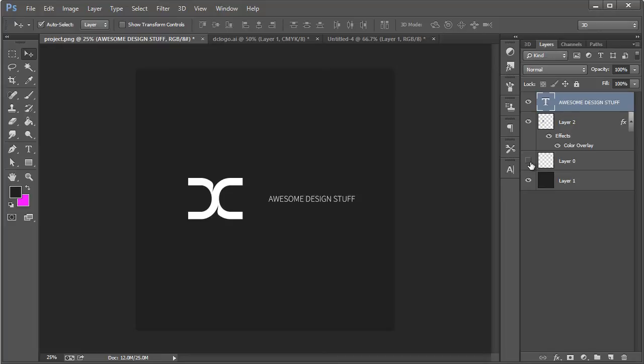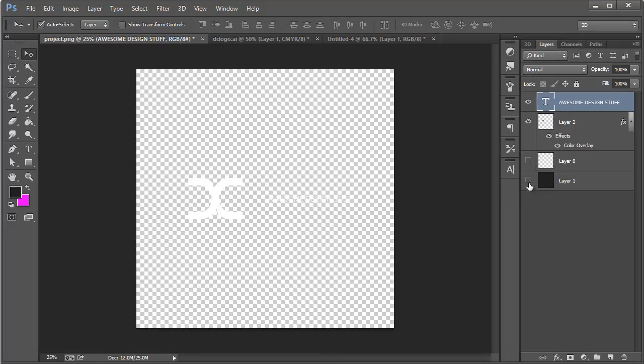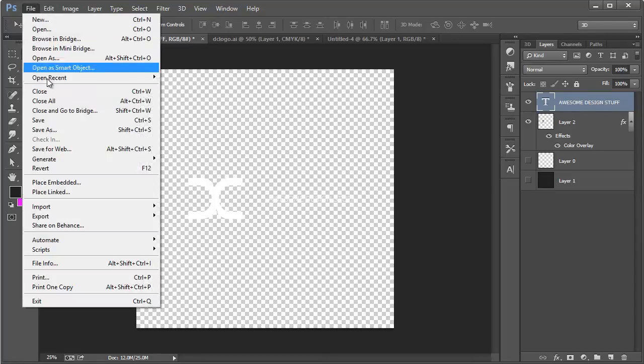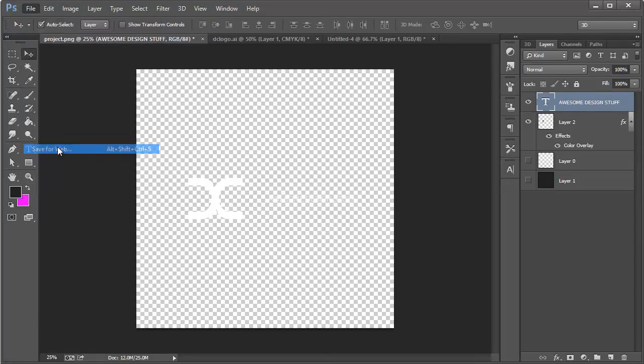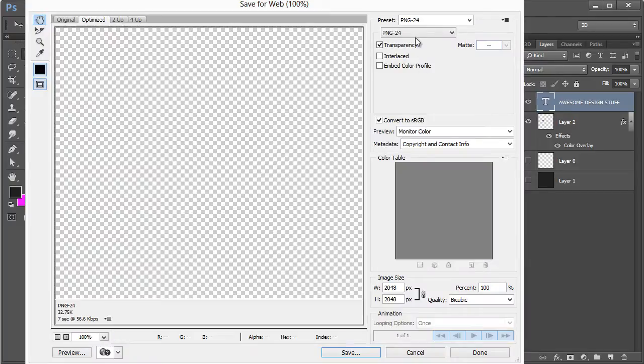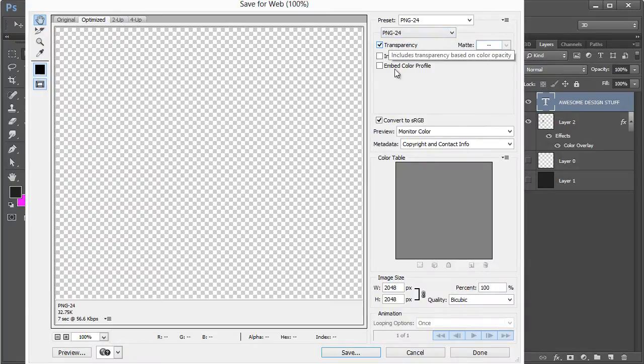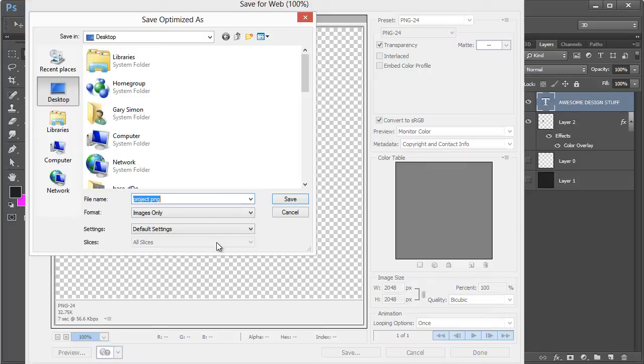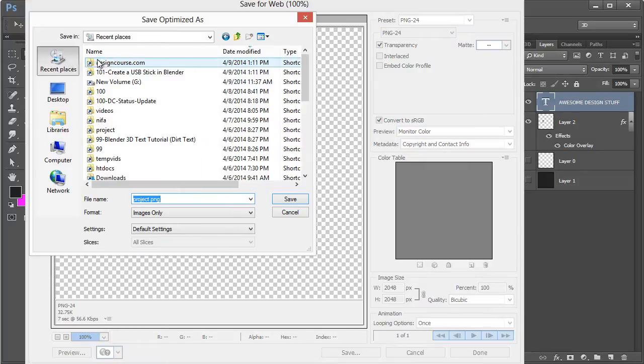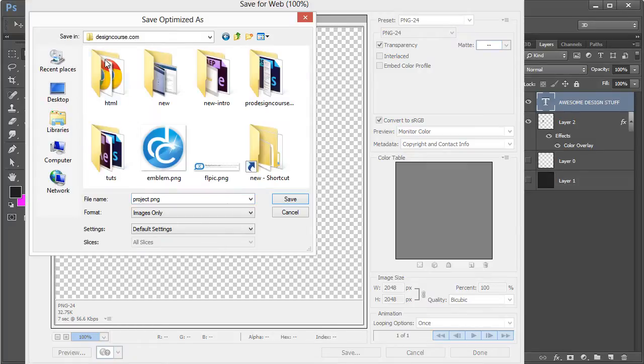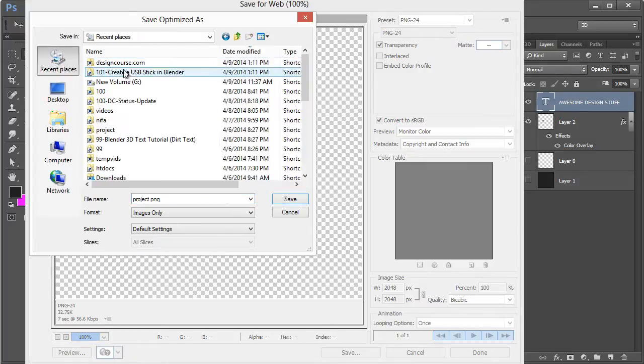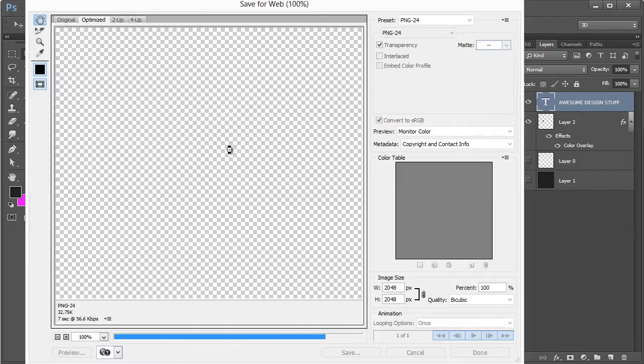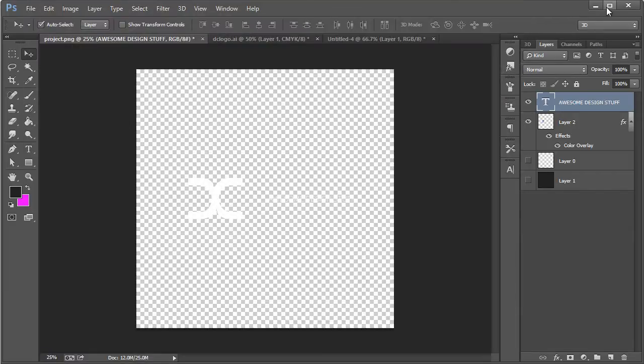So now we want to hide these two layers. So basically, it's going to be a transparent PNG. Go ahead and file, you can save for web if you wish. PNG 24 transparency, make sure that's accurate, and then save it. I'm going to go to recent places. There we go. I'm going to just call this diffuse and save that.